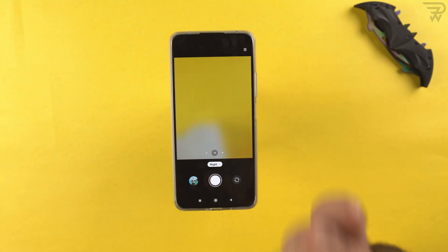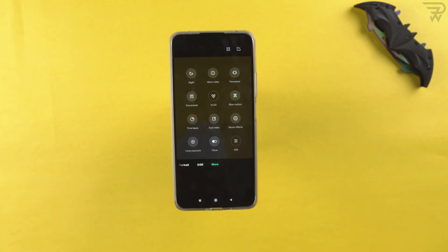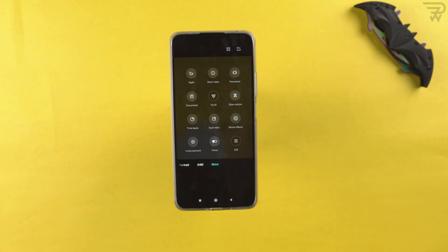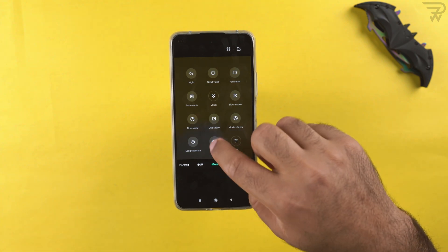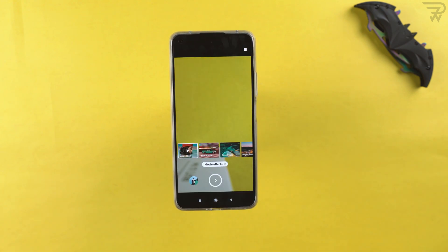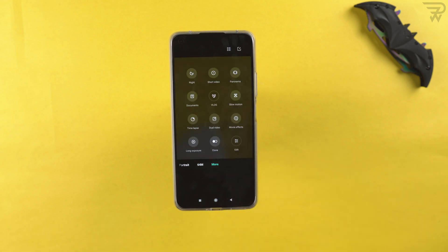There's a night mode that also works for the front camera. A short video mode captures up to 15 seconds. There's panorama, an inbuilt document scanner, and a vlog mode that joins short clips to create a vlog without complex editing — also supporting the front camera. Other modes include timelapse, dual video using front and rear cameras simultaneously, clone mode to clone yourself, movie effects with magic zoom, and long exposure shots.